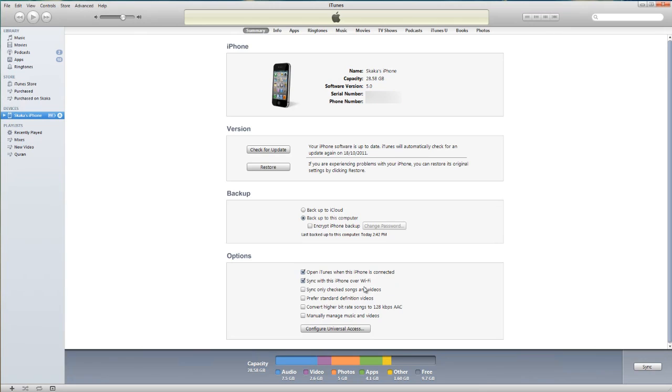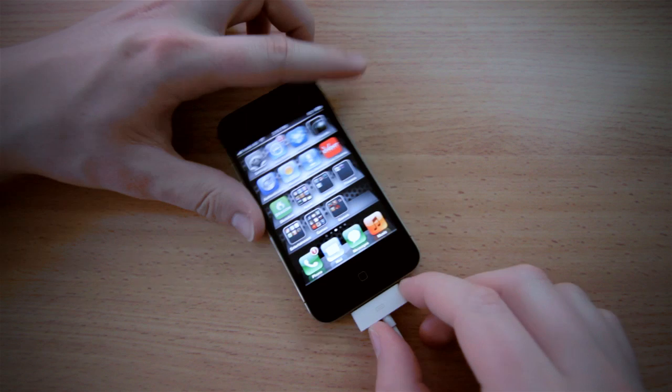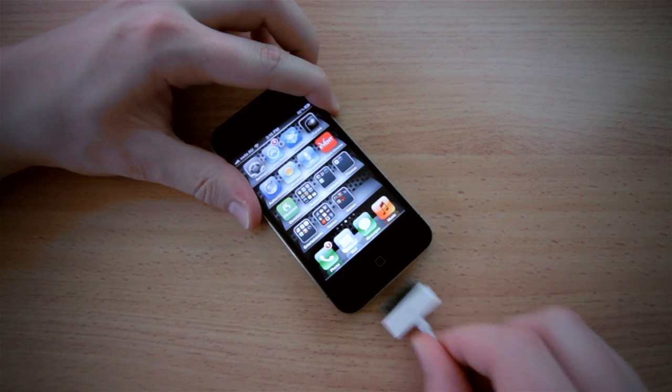On the summary page down the bottom is an option to enable wireless sync. Click that and hit apply. Wait for the option to be saved and now disconnect your device.